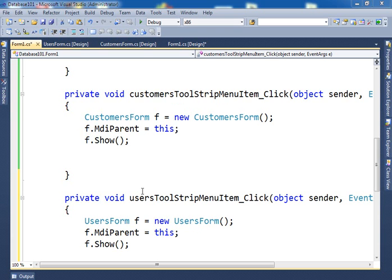For this lecture, we will use Access Database just for simplicity, okay?